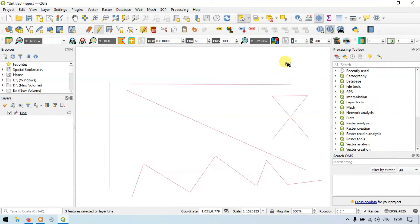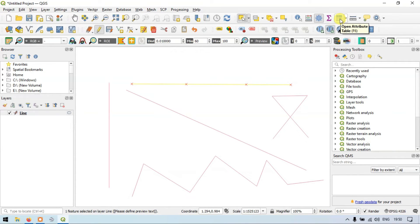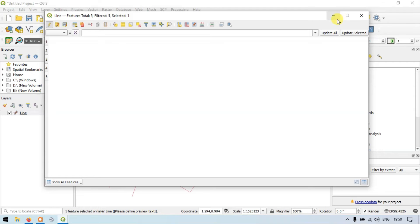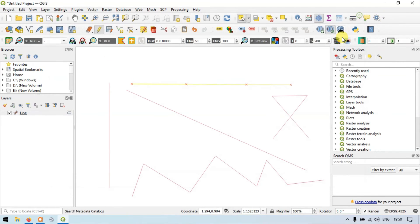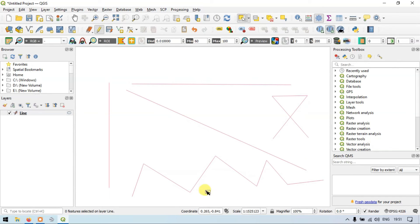Using the select by feature tool, we can see the three different line features have been merged into one. In the open attribute table, you can see a total of five line features with one selected. So we have five line features: one, two, three, four, and five. We have merged the line features back together successfully.